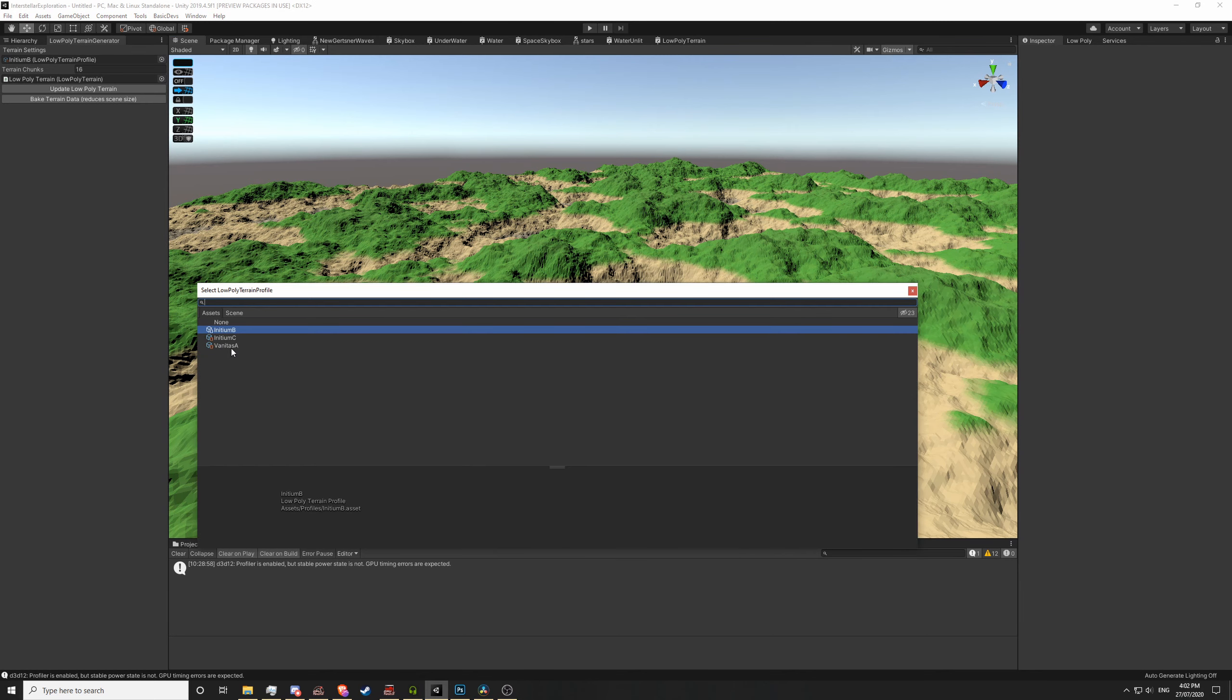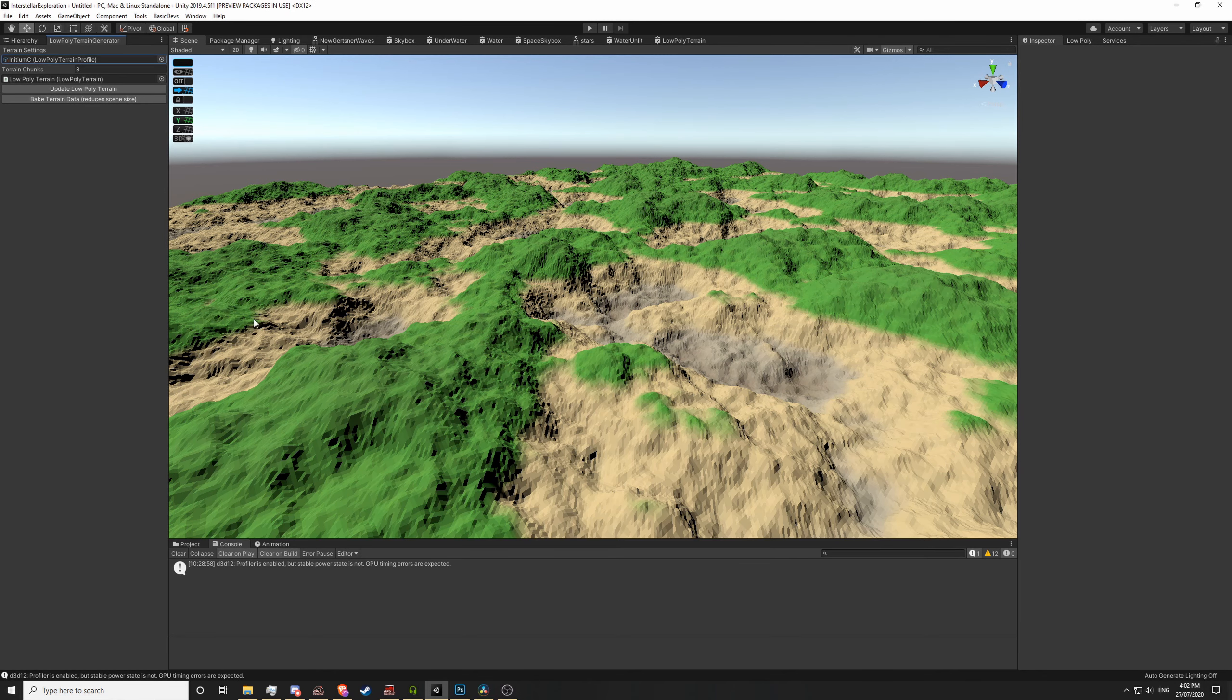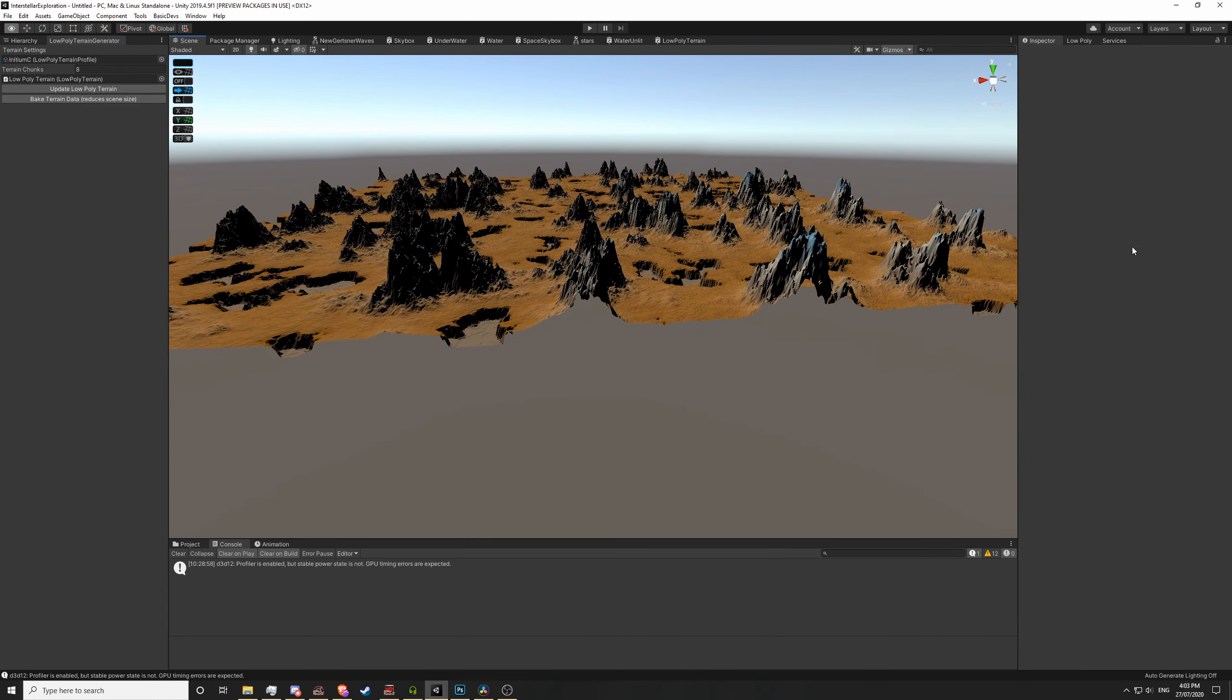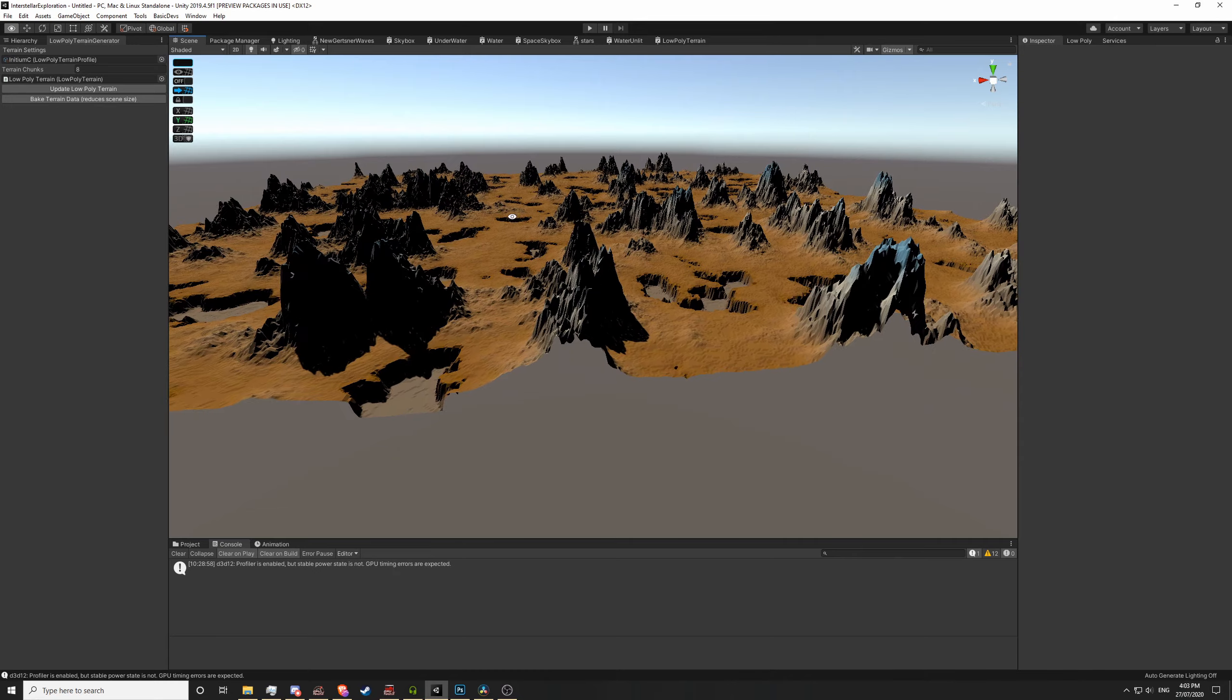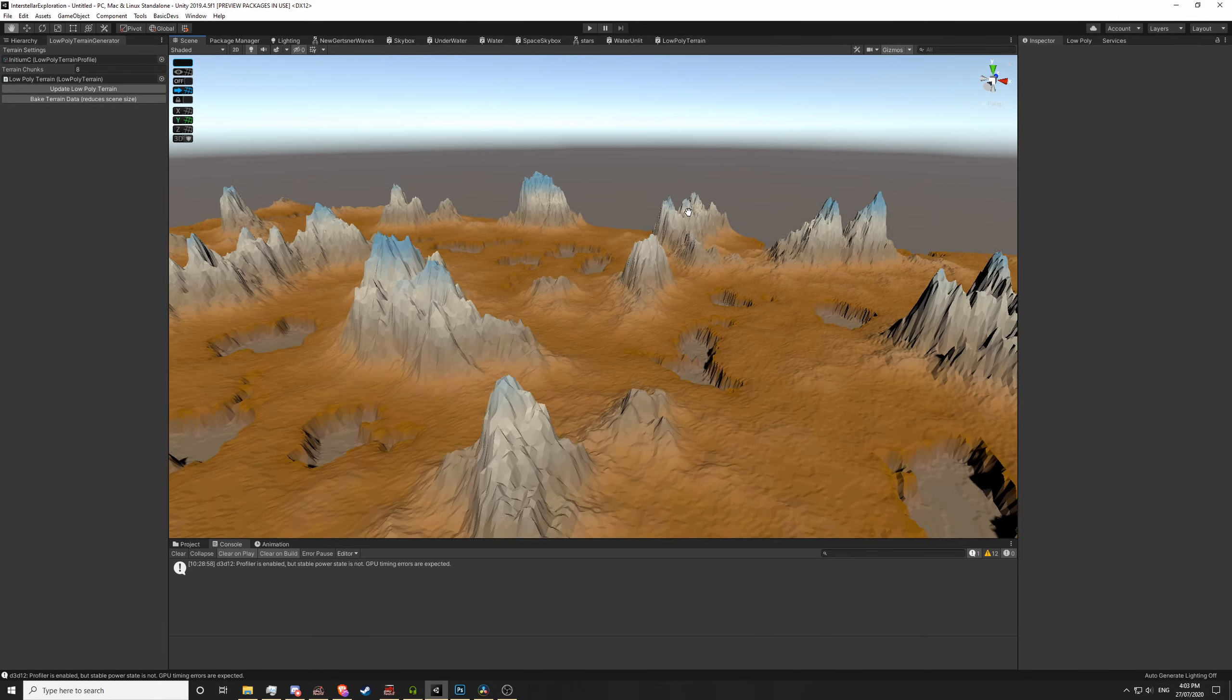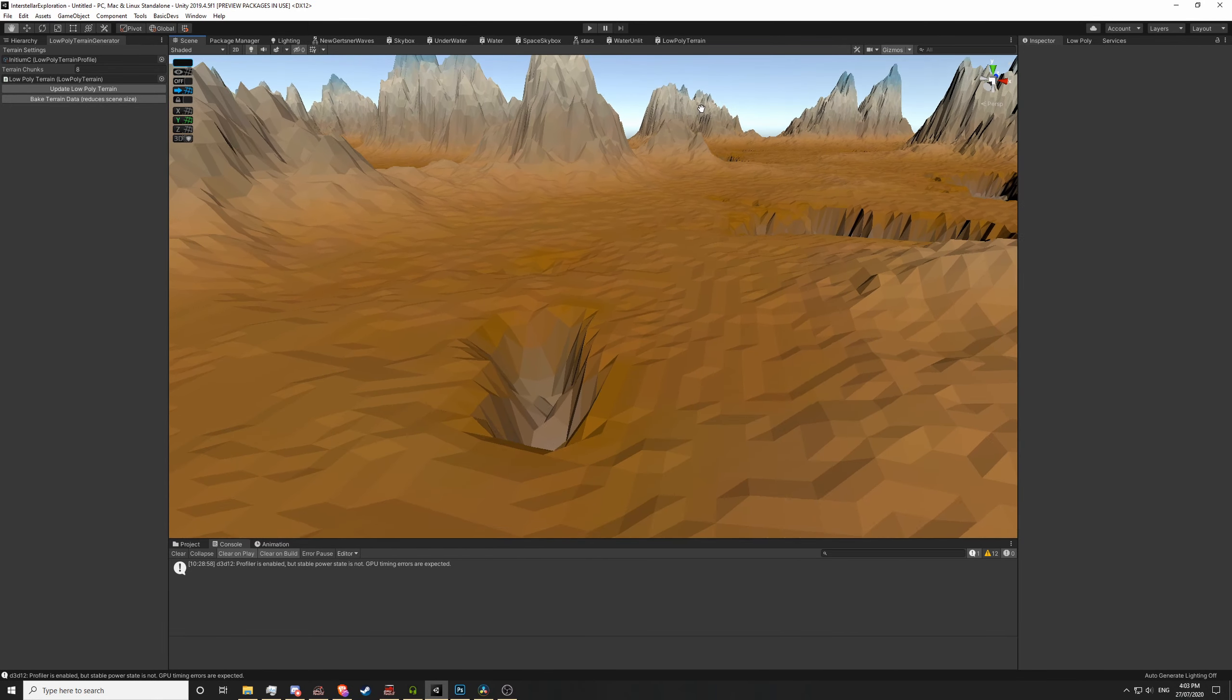Another problem I'm having is that the load times for each planet using this system has exponentially increased. Turns out procedurally generating meshes at runtime isn't exactly the quickest way to do things. Even though this approach keeps my file size quite low, I think I'm going to have to scrap this and try something else.